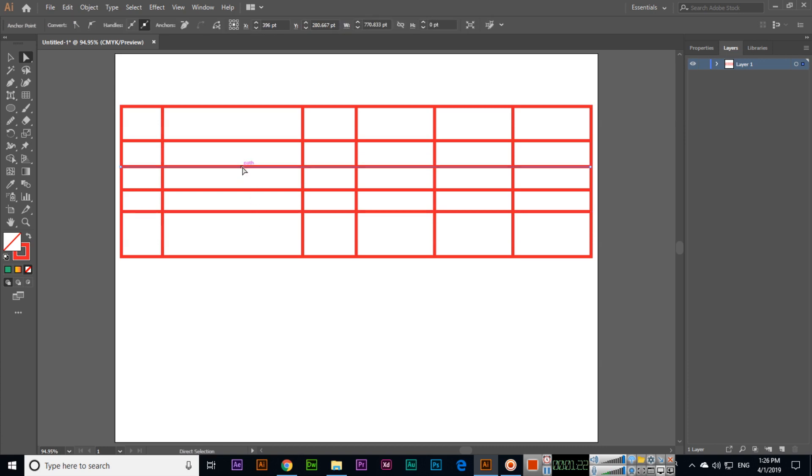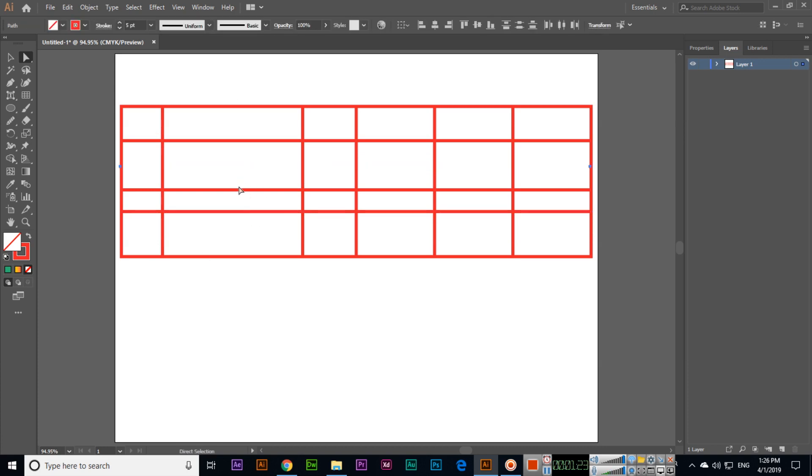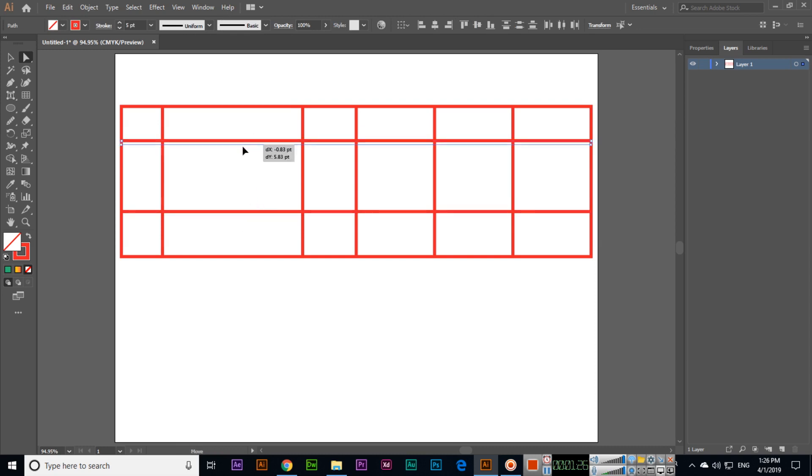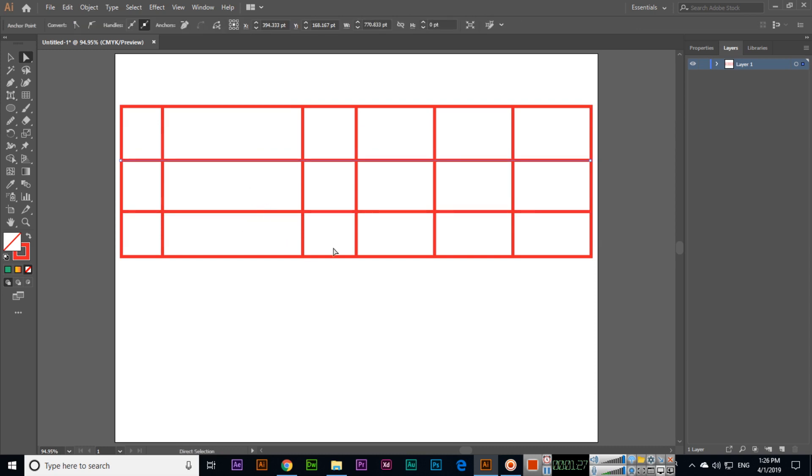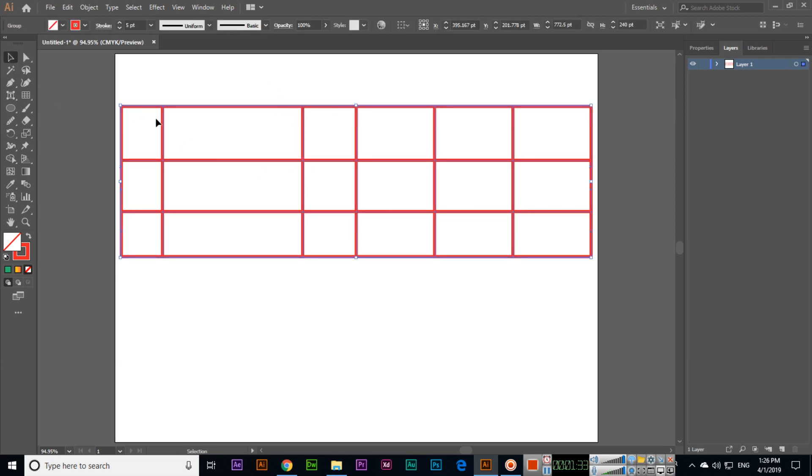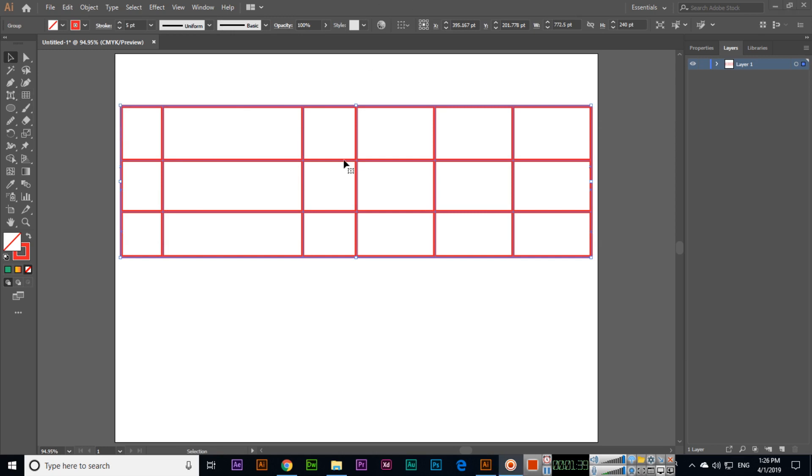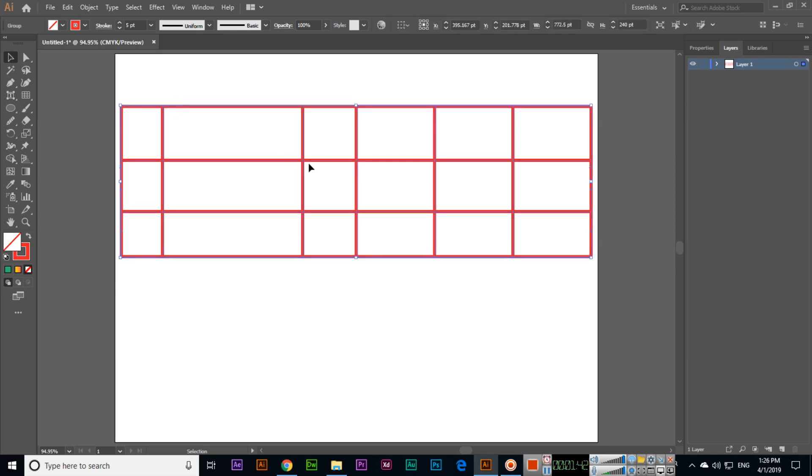Like this we can select these things, and you can see how easily we can create.